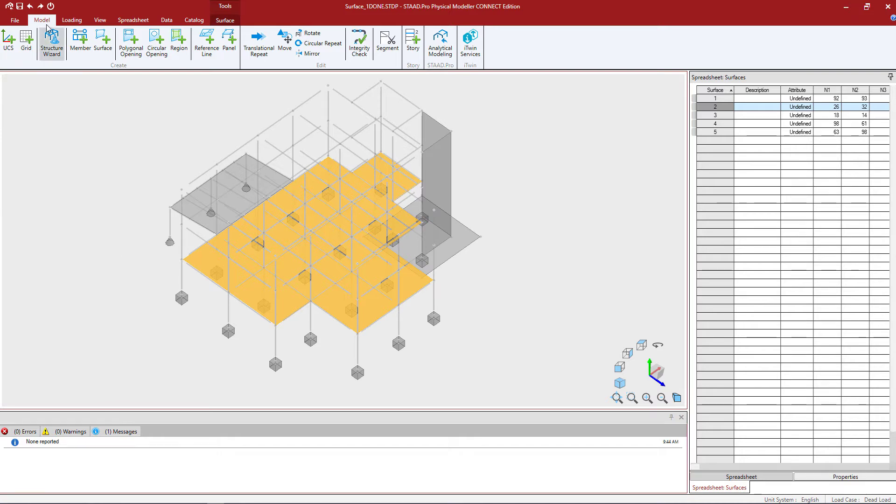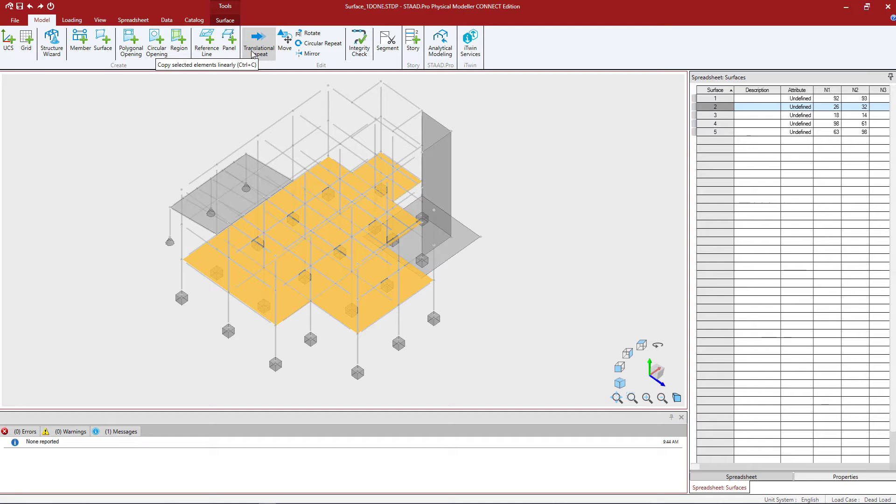In the ribbon toolbar I'm going to select the model tab and I'm going to find my translational repeat icon.